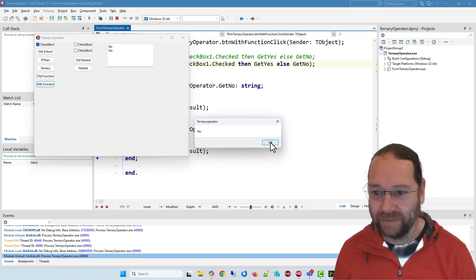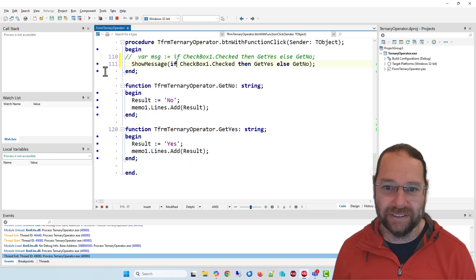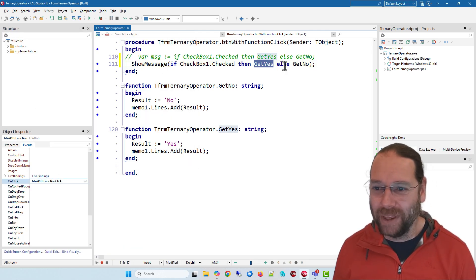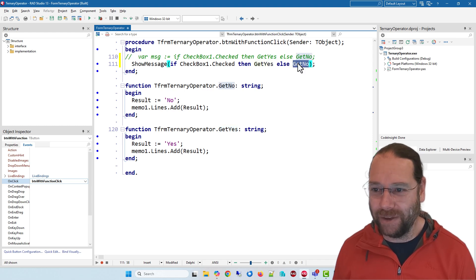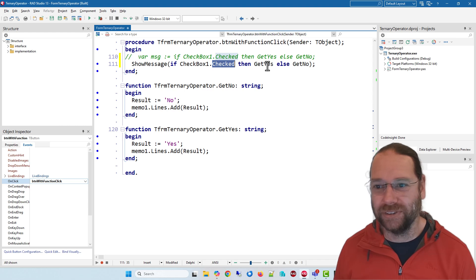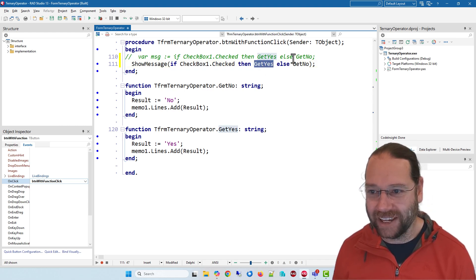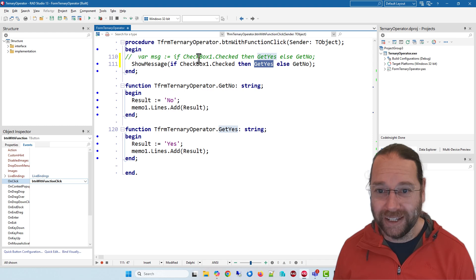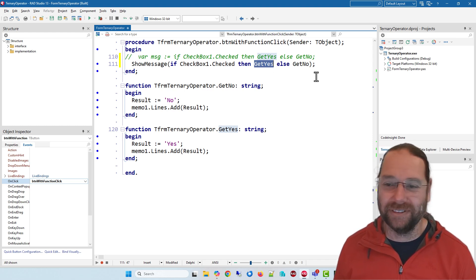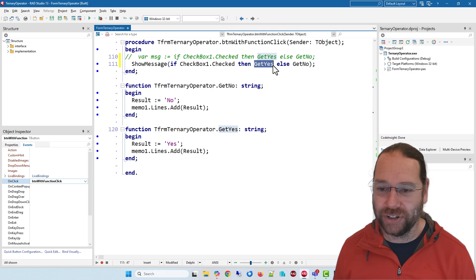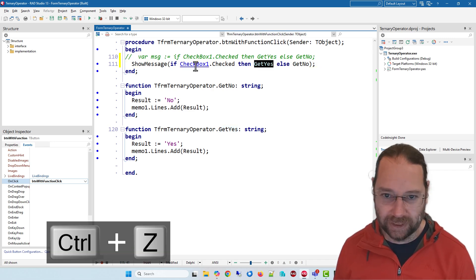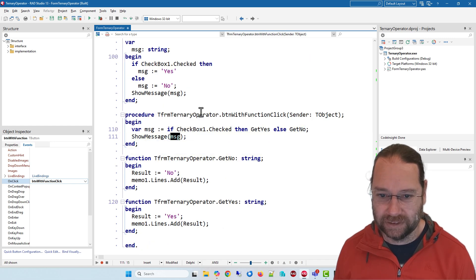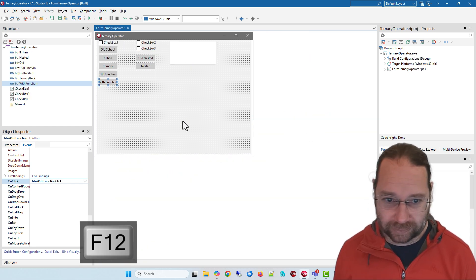And it's worth noting although it's really rather obvious that it would do this, these don't get evaluated in advance so they're evaluated based on this checkbox. And you can tell that because only the get yes and get no results are put in the memo. So you don't have to worry about it, it's much like a regular boolean evaluation in if statement.